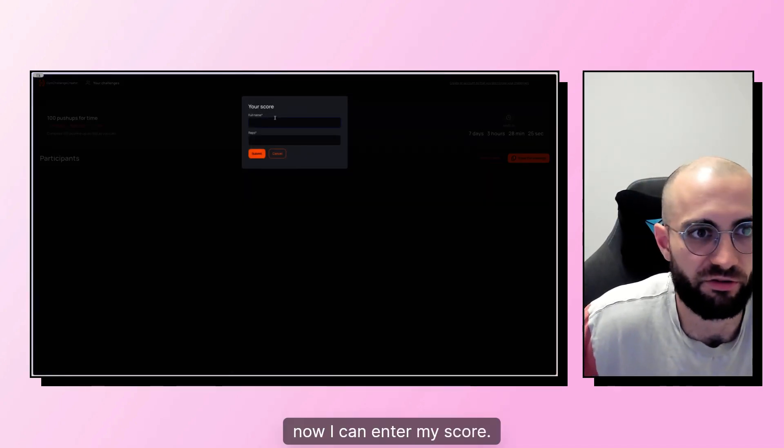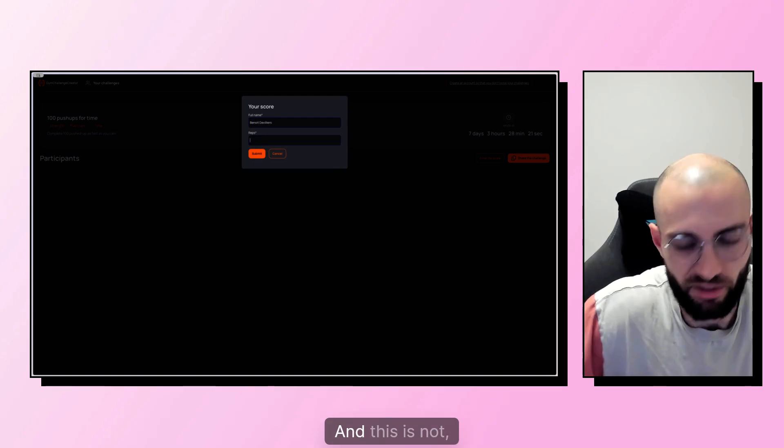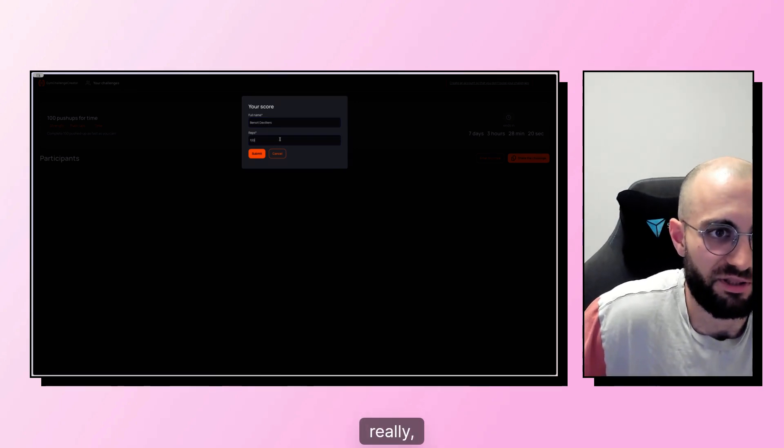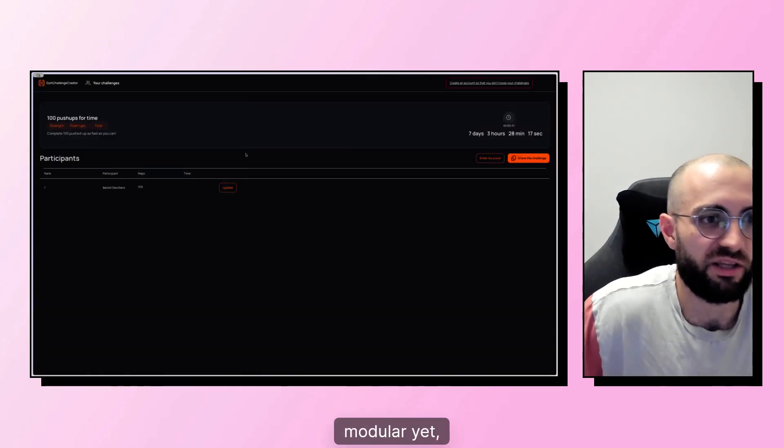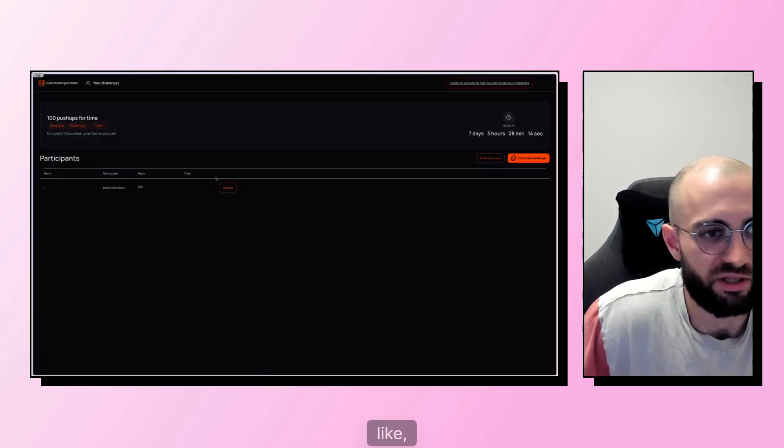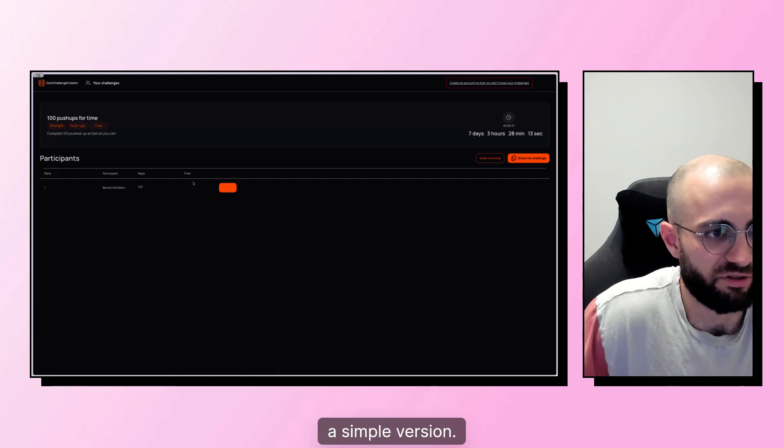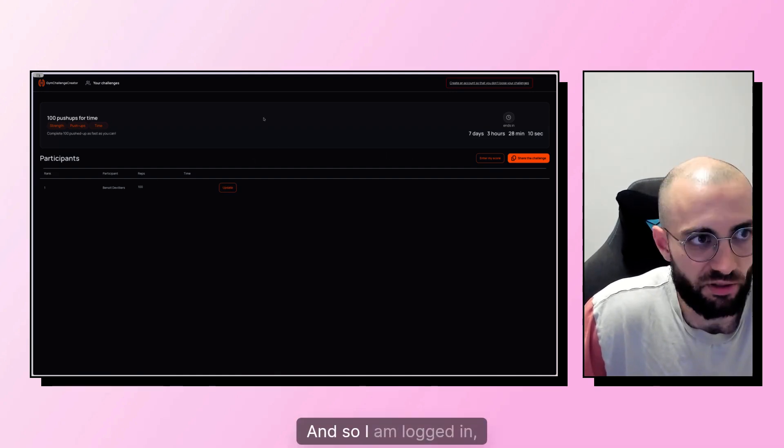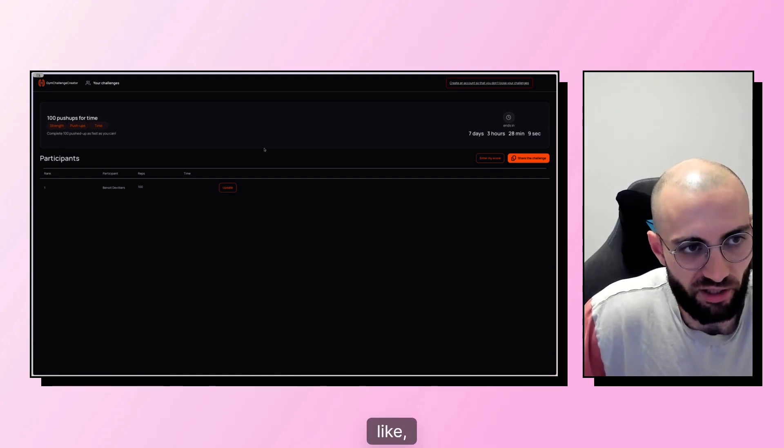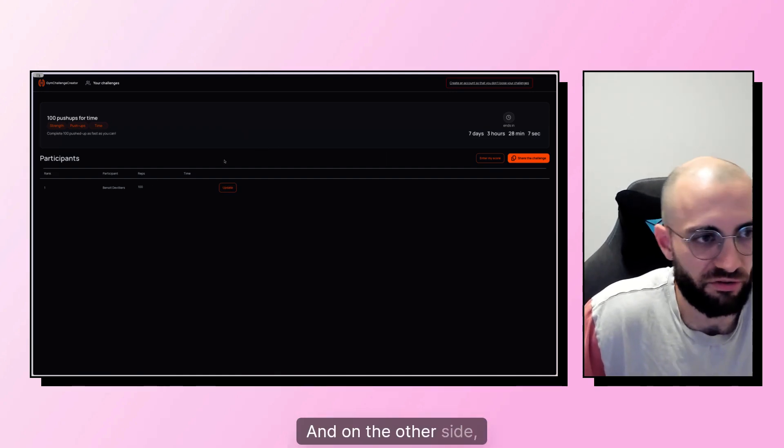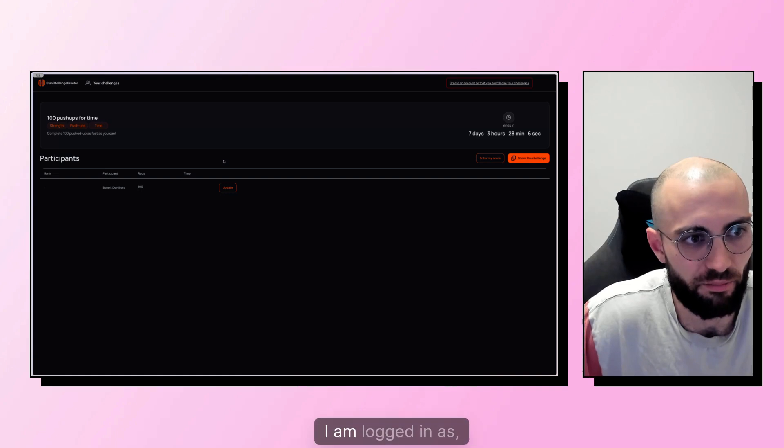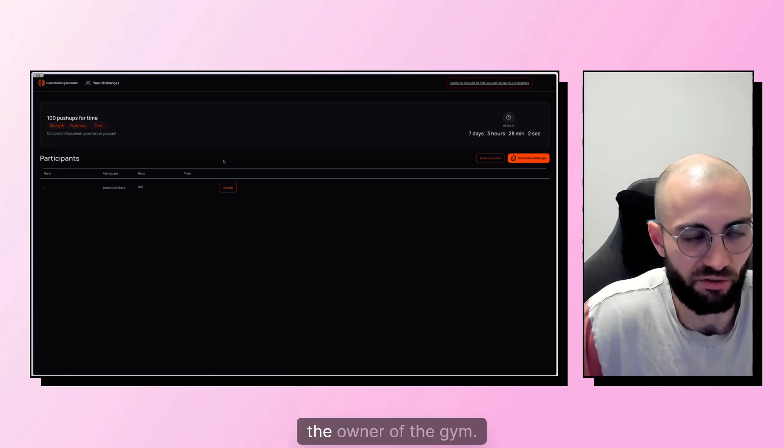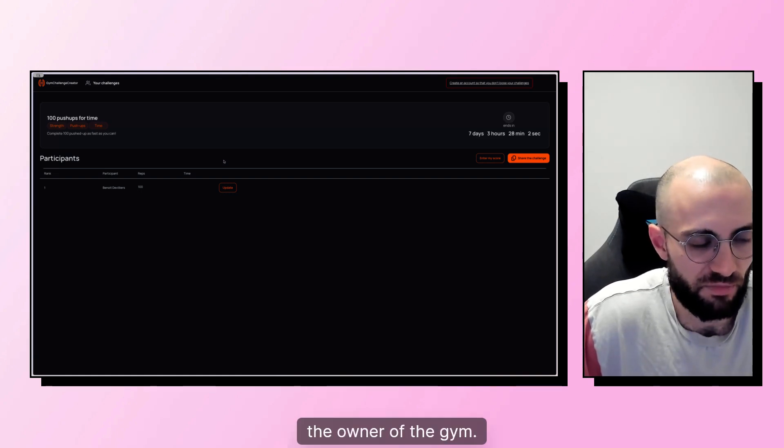I'll say I click on it and I'm going to check it as someone else with another profile. Now I can enter my score. And this is not really modular yet, but I wanted to make a simple version. And so I am logged in as a member here and on the other side, I am logged in as the owner of the gym.